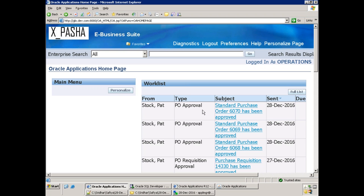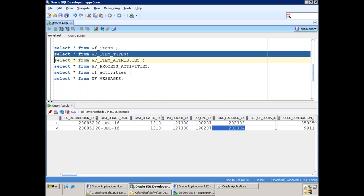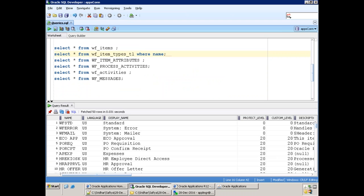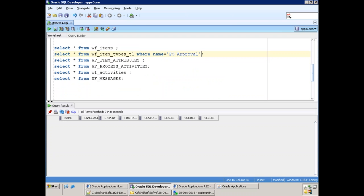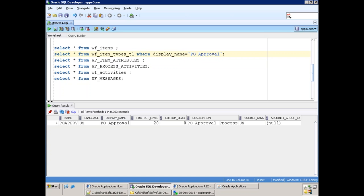Remember the wfload download command. To download a workflow you need the workflow item name. The item type is visible here in the notification. To get the internal name, query the workflow data tables: WF_ITEM_TYPES. Query where the display name is 'PVO Approval' — the internal name returned is POAPPRV. That is the item name. If you know the item name, you can download the workflow from Putty.